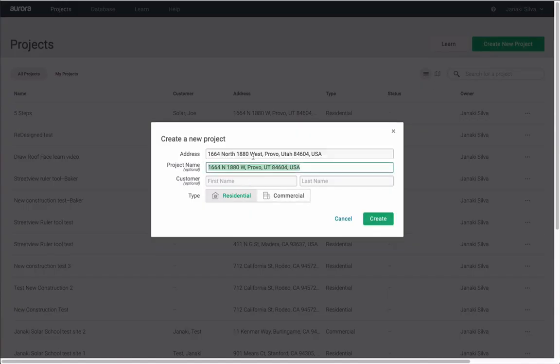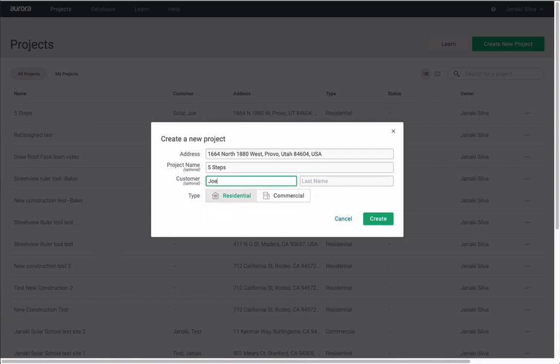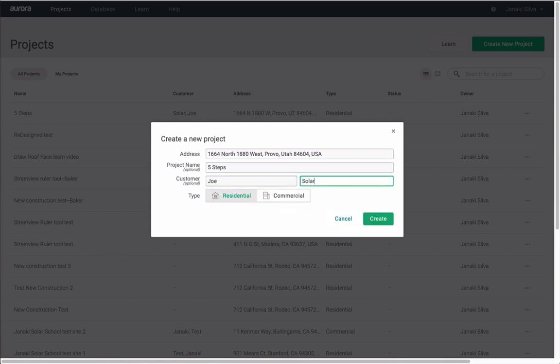Naming your project and putting in your customer's name. You can also choose whether this is a residential or commercial project.